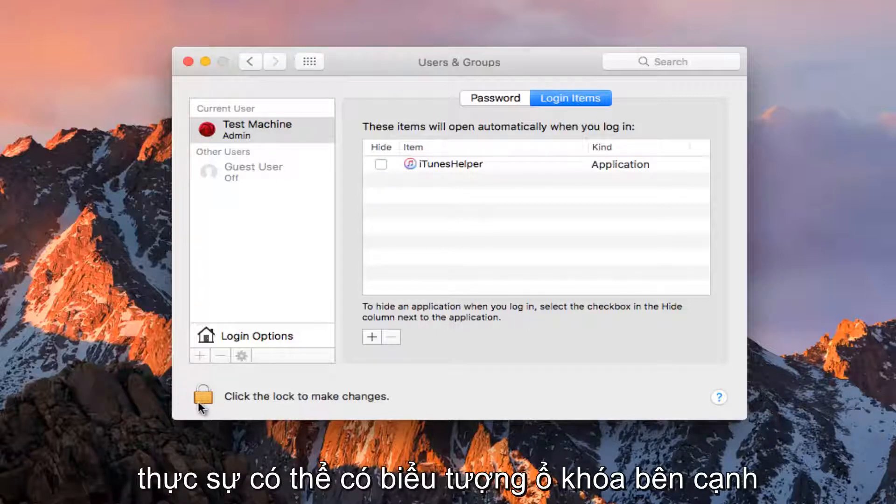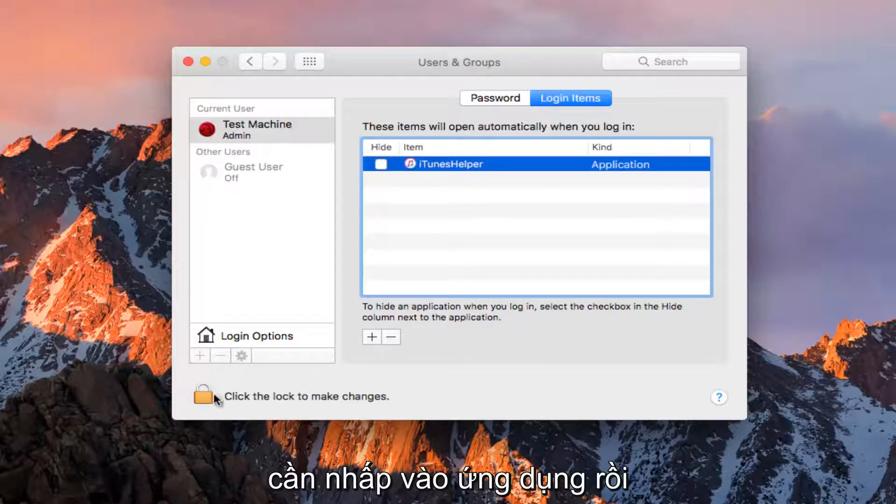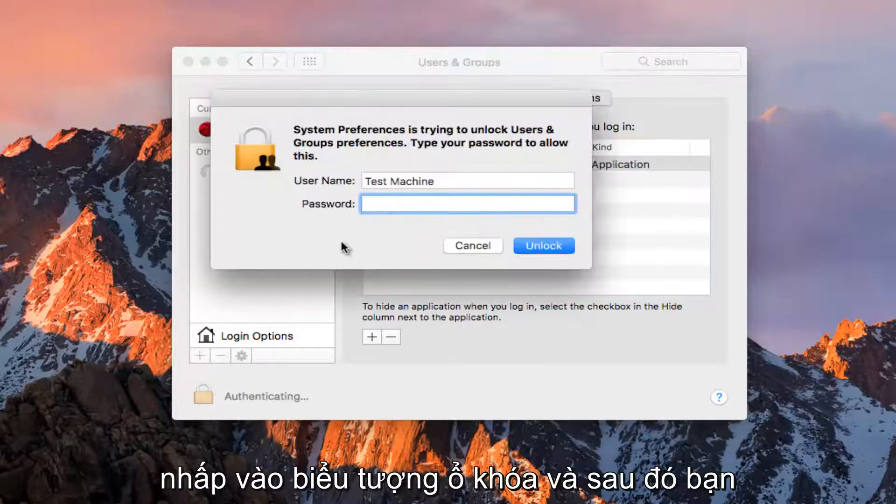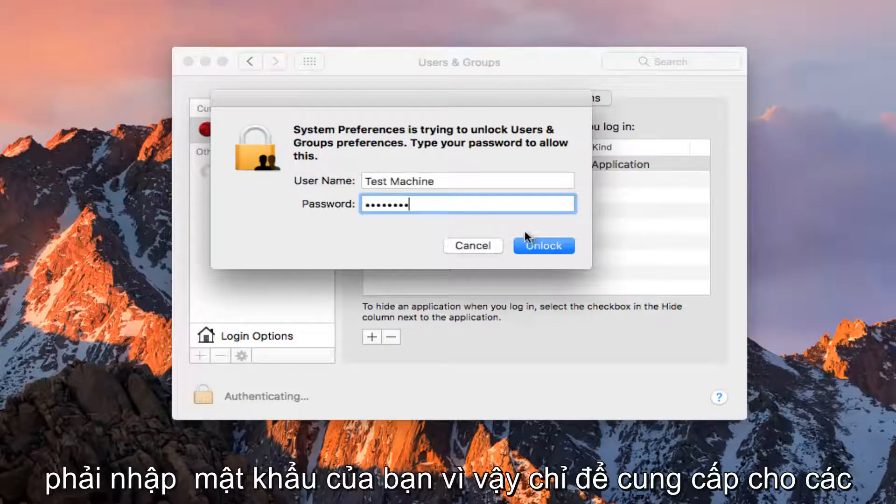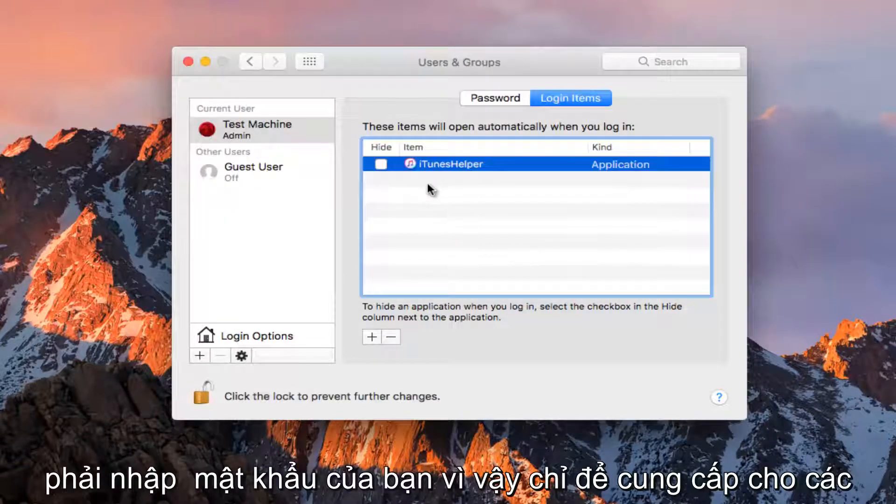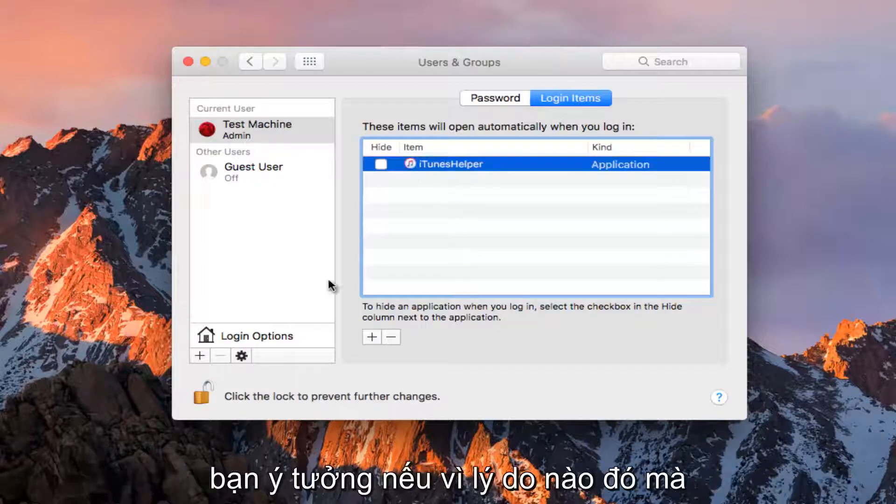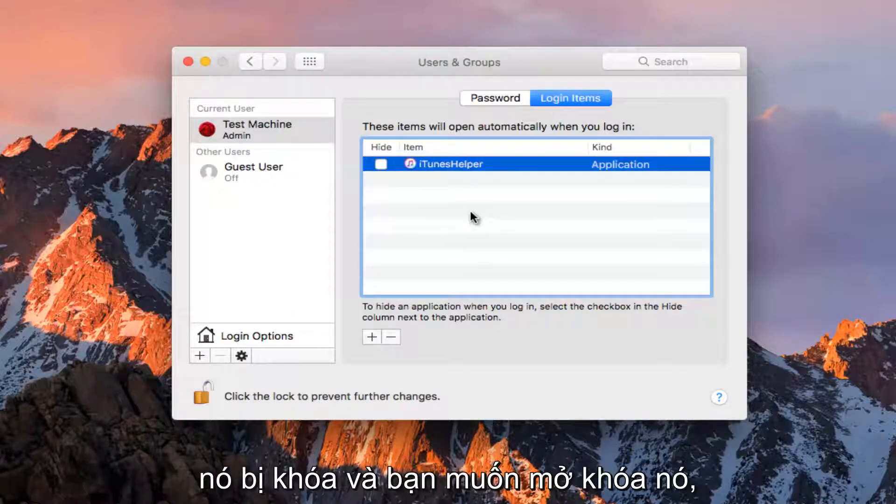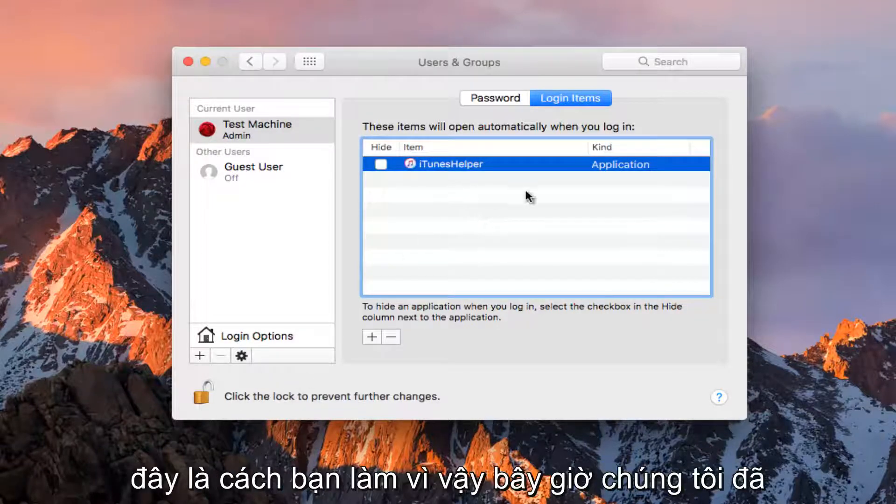Some of these might actually have a lock icon next to them. All you have to do to unlock it is click on the application and then click on the lock icon, and then you have to type in your password. So just to give you guys an idea, if for some reason it's locked and you want to unlock it, this is how you do it.